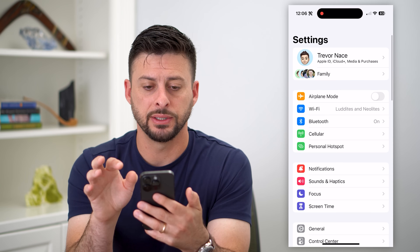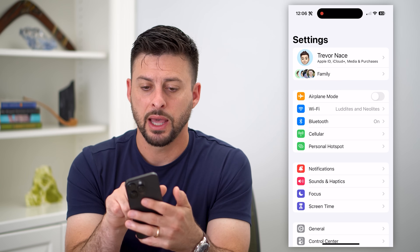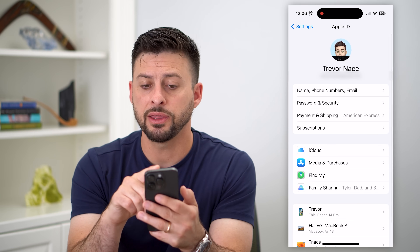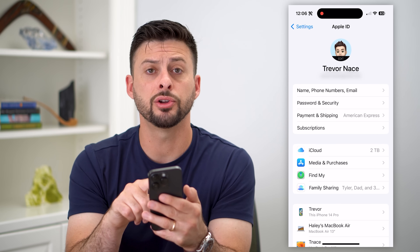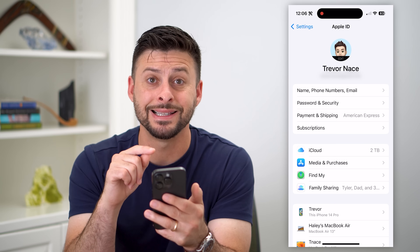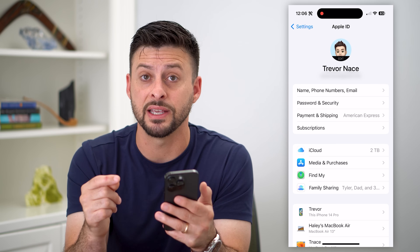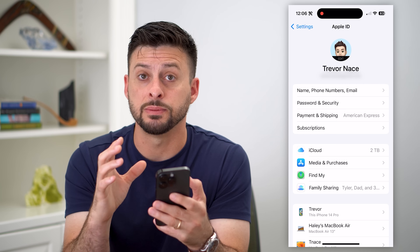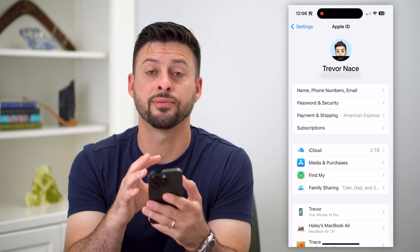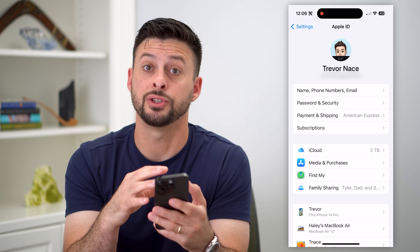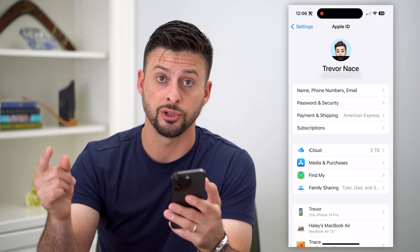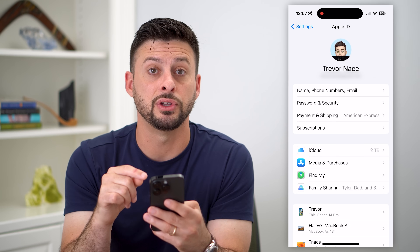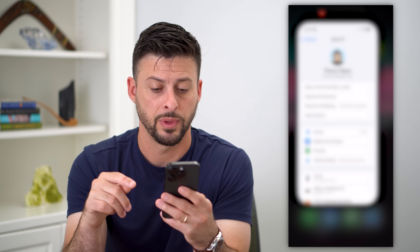We're going to hop into Settings and then tap on your name at the very top. At the very top, it says Apple ID, and under your name it has the email address associated with your current Apple ID. You're going to want to make sure you're using a different email address — you can only have one Apple ID associated with one email address, so you have to use a different email than that one.